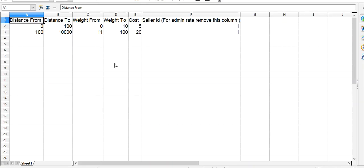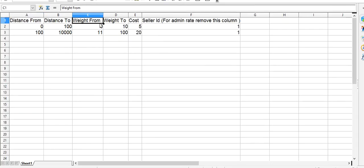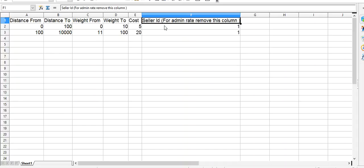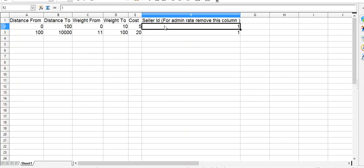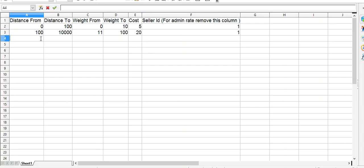The CSV contains columns for distance from, distance to, weight from, weight to, and cost. You can also enter a seller ID. If you are adding the admin rate, you can remove the seller ID column.